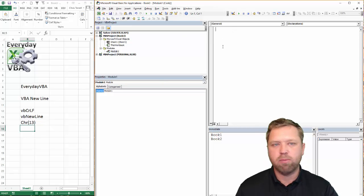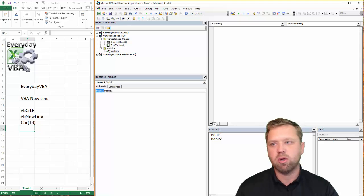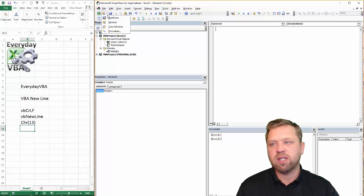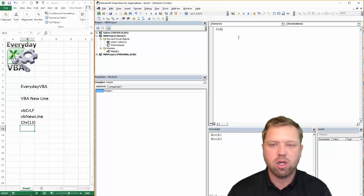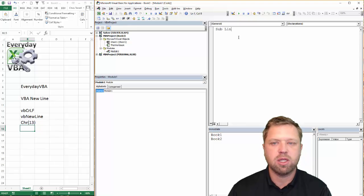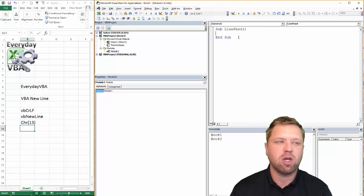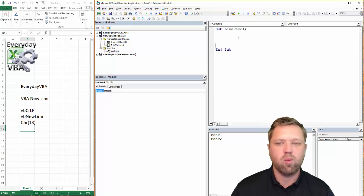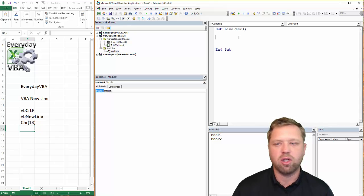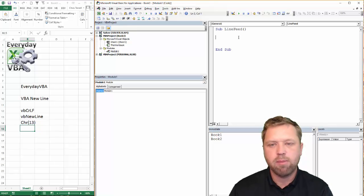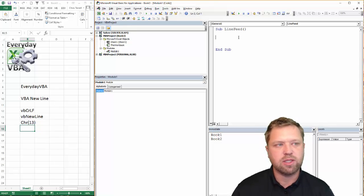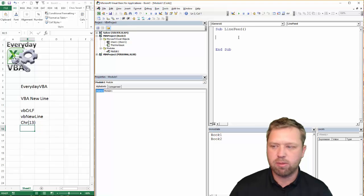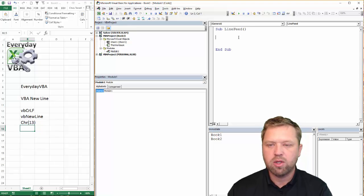I've got my Visual Basic Editor open, I've got a module open. If you don't, you just hit Alt F11 to get here and you click add a module. We're going to call our sub line feed. You can call it whatever you want. I'm going to show you the three different ways to do this and give you a little bit of background.